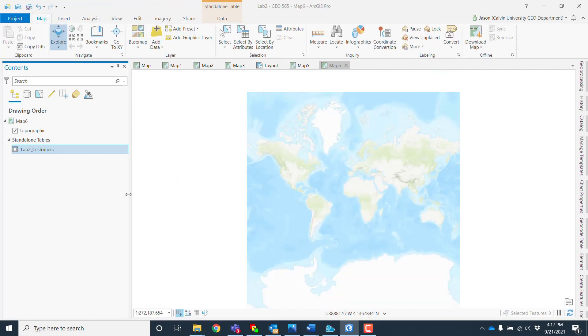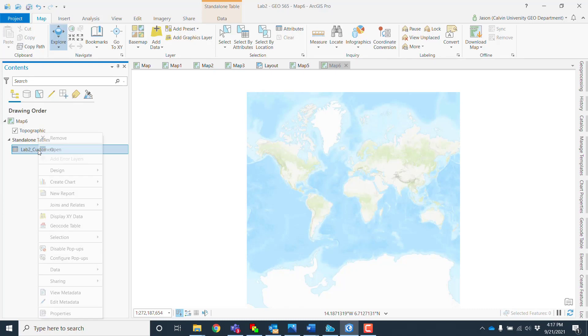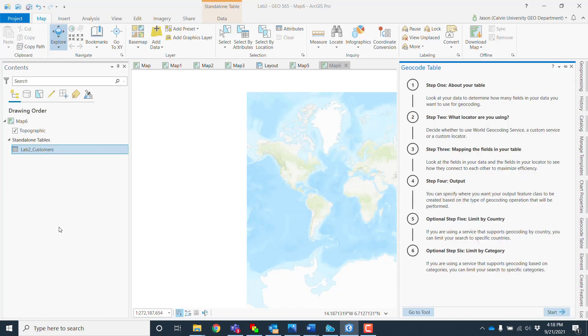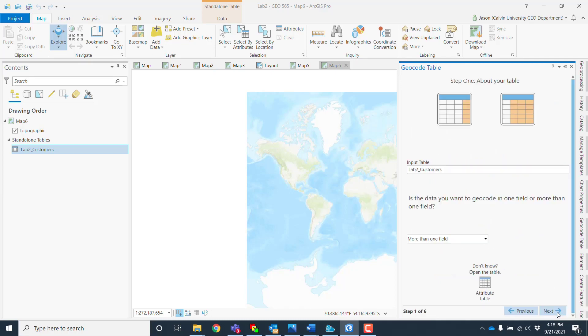So let's go ahead and geocode this so that we can see if we're doing the same thing. I'll go ahead and geocode the table. It says here that I've got six steps, so let's go ahead and use this and start.